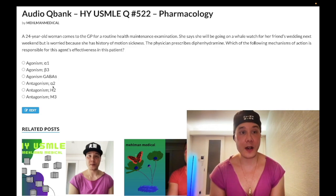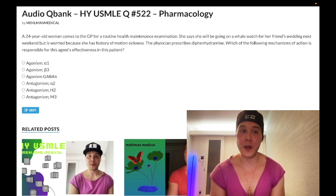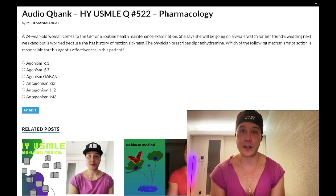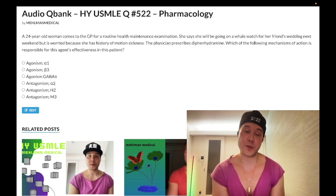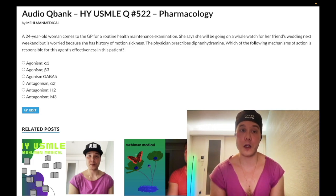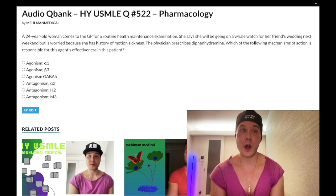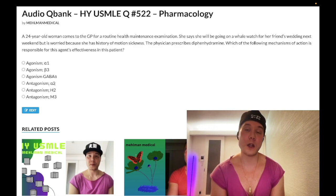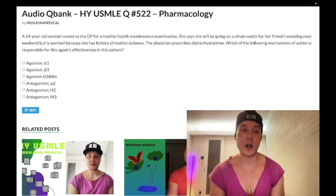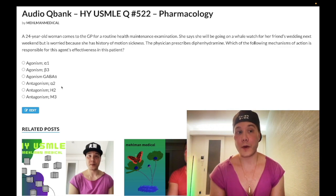Choice D: antagonism of alpha-2 — wrong answer. This is a somewhat unusual mechanism that could refer to mirtazapine, an agent that can treat both depression and anorexia simultaneously by stimulating appetite. For 2CK in particular, patients with severe anorexia and low BMI in the setting of depression — mirtazapine is effective. Wrong answer.